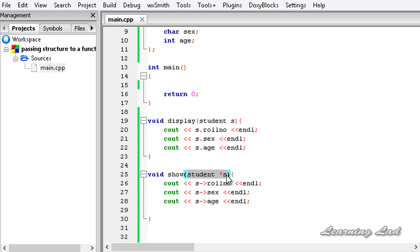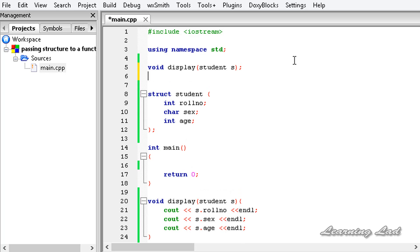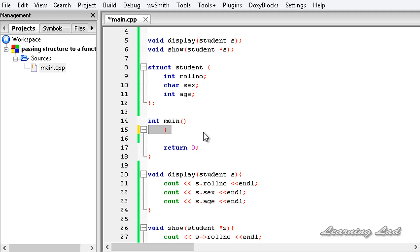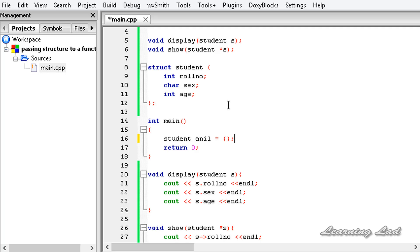We need to do the function prototyping for this show function as well. I will copy its signature and paste it after the display prototype with a semicolon. Now we have two function prototypes. Then we are going to create the structure variable in our main function — using the user-defined data type 'student' and giving it a variable name.